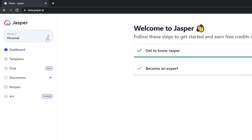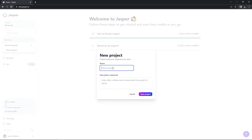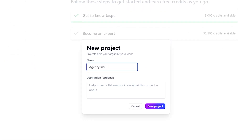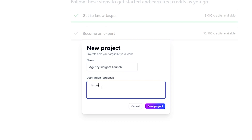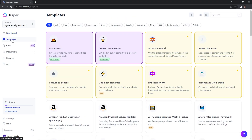The first thing you want to do is head up to the project tab and hit the dropdown. Here you can create a new project — I want to create one for this company launch. When you hit new project, you can name it and give a description. My fake company name is Agency Insights. After you have your name, hit save project. Now in the upper left-hand corner it says Agency Insights launch, so you're in this specific project. The first thing I want to do is create a Facebook ad campaign for this launch.